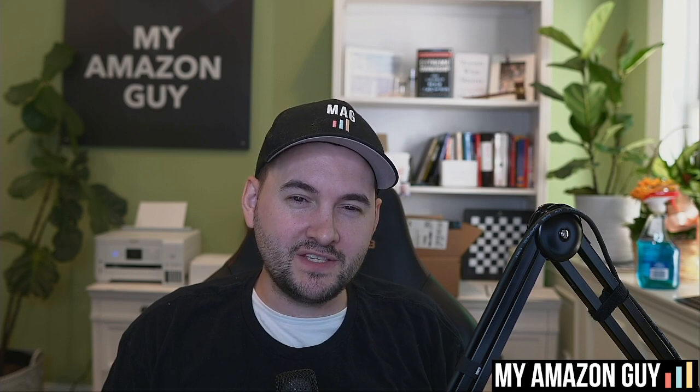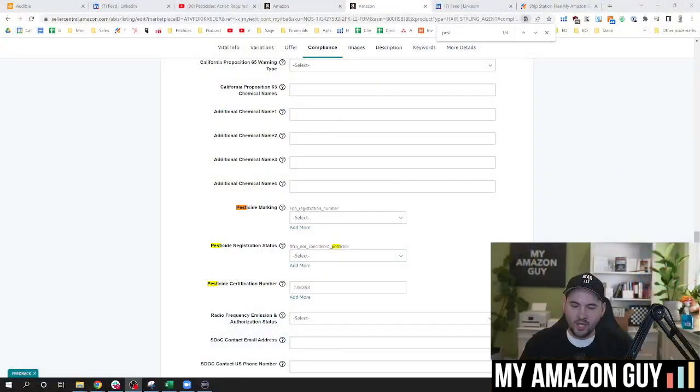My name is Stephen Pope and I'm the founder of My Amazon Guy. And in this video, I'm just going to walk you through how to quickly fix anything related to pesticides. And let's jump right in.